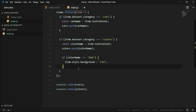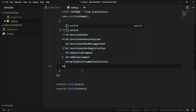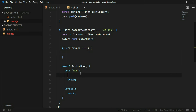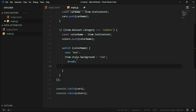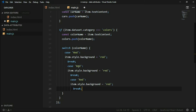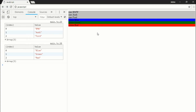We can do the same with the rest of the items, but instead of using multiple if statements we can use a switch statement and check the color name. Each case will handle a color — red, green, and blue — giving each item a corresponding background color matching its color name.